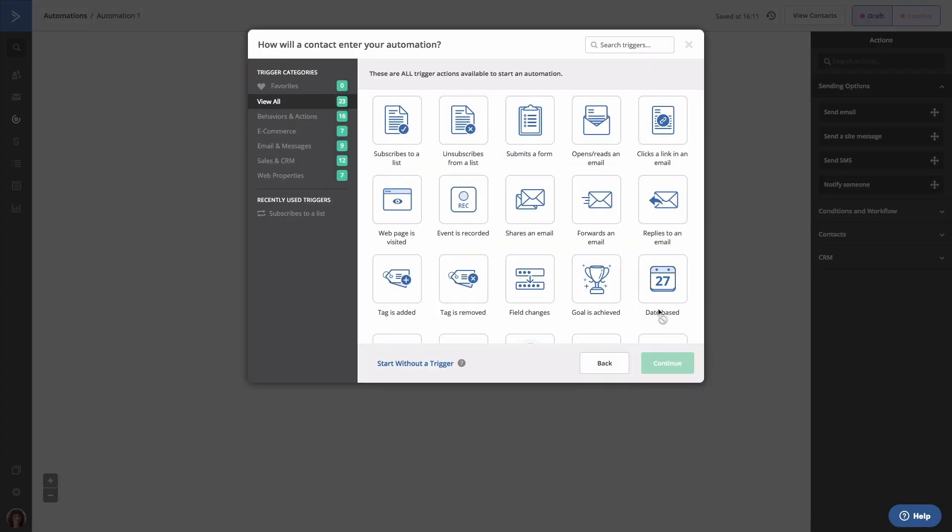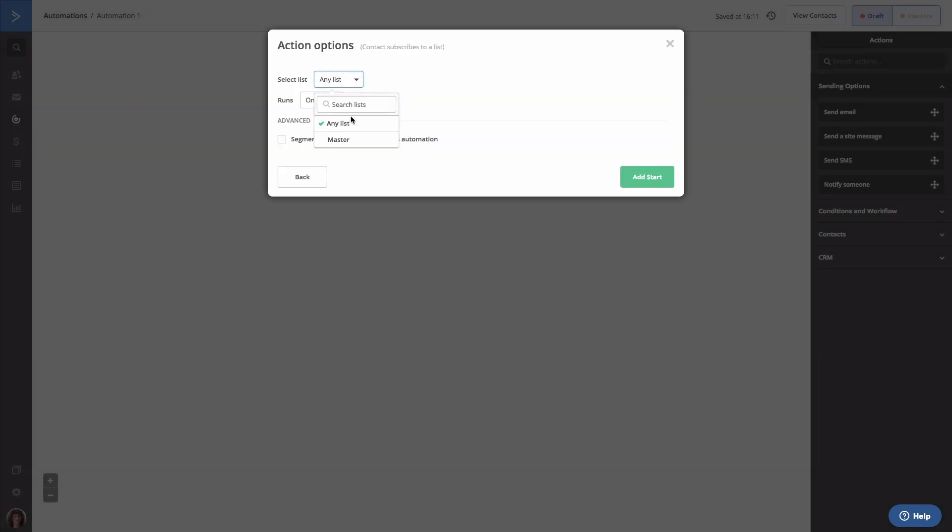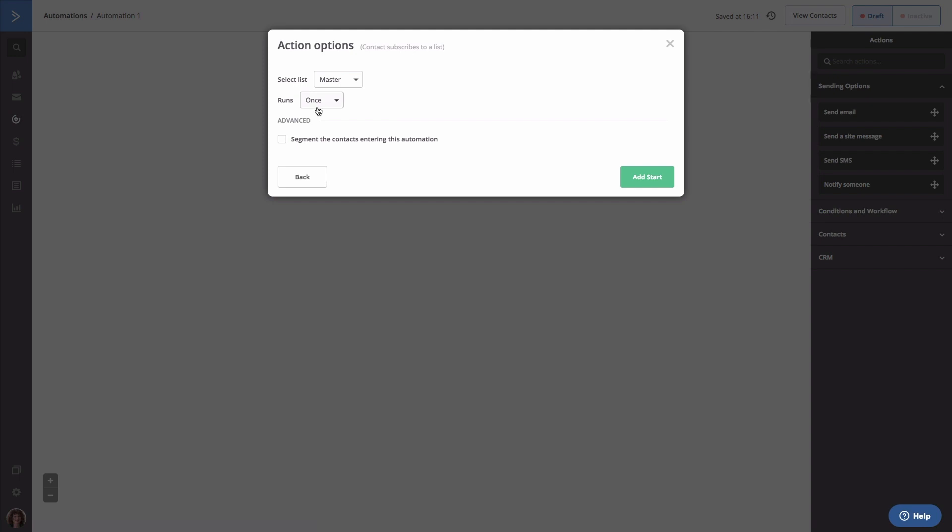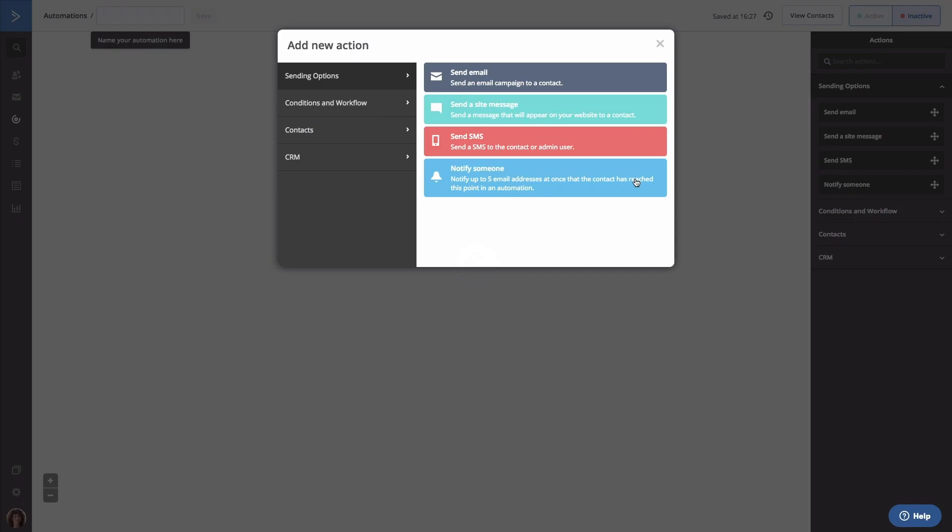Now we need to select a Start Trigger. Start Triggers are the way in which contacts are added to your automation. Think of them as front doors to your automation. For now, we'll select Subscribes to our list that we created. And we can choose to have this run once or multiple times or even segment these leads further. Let's click Add Start.